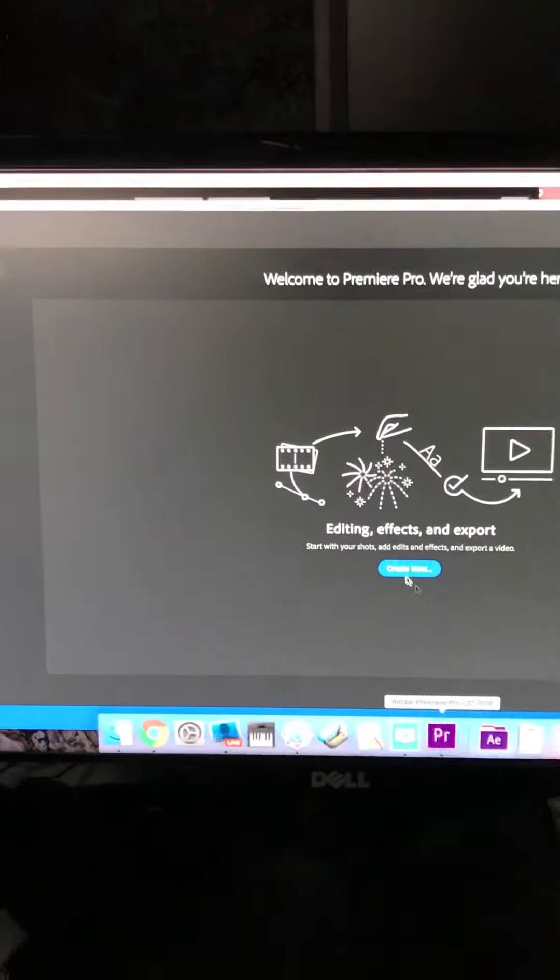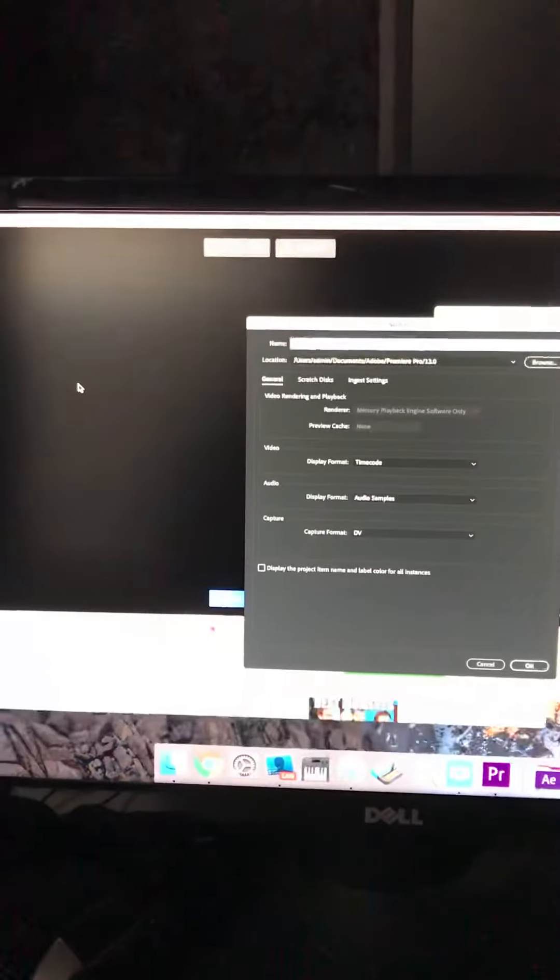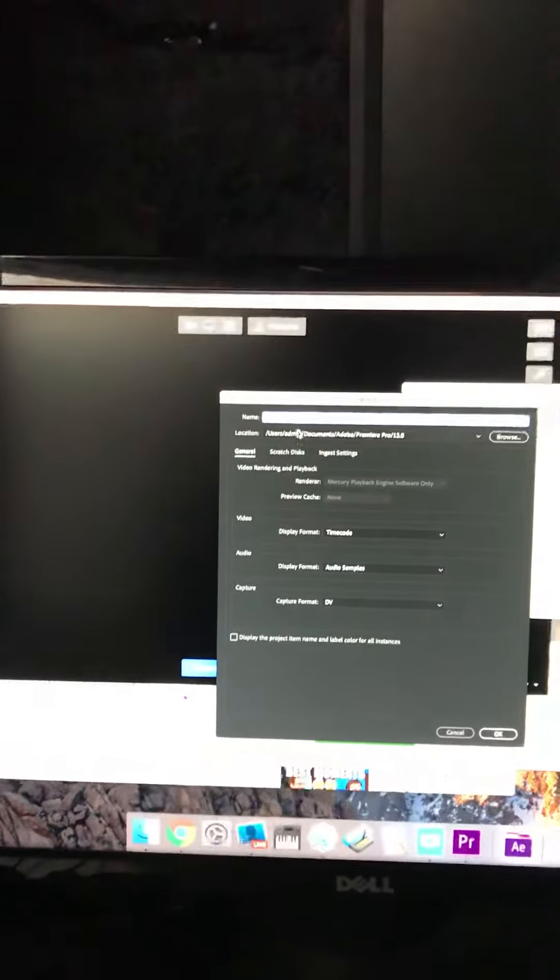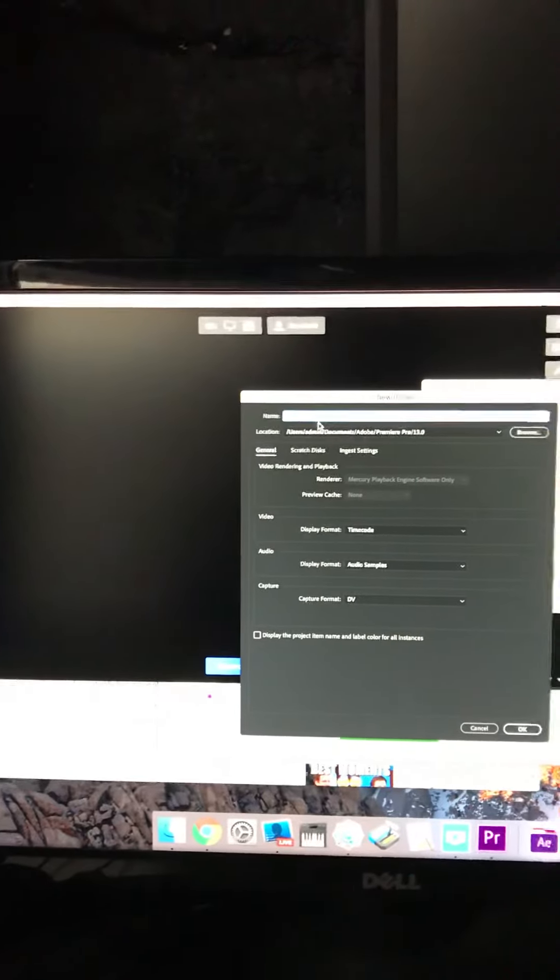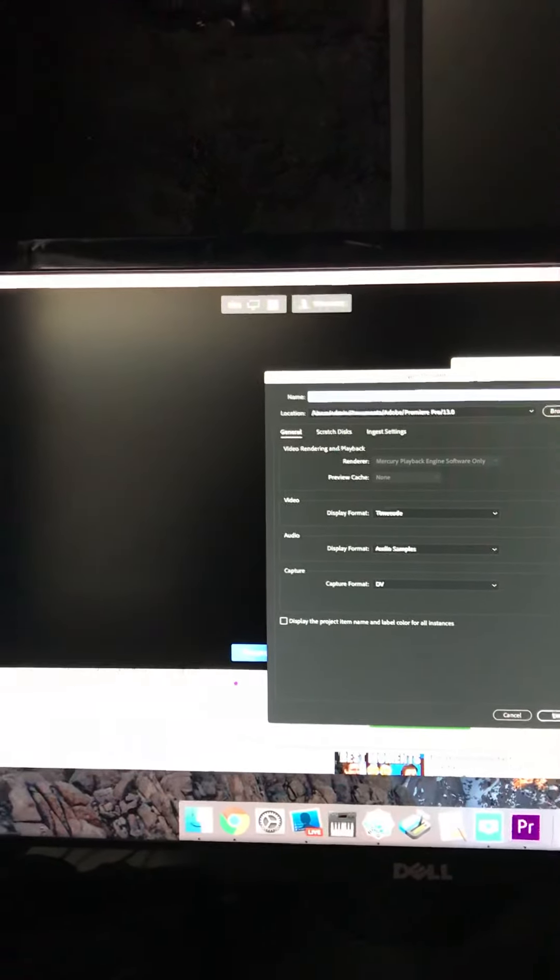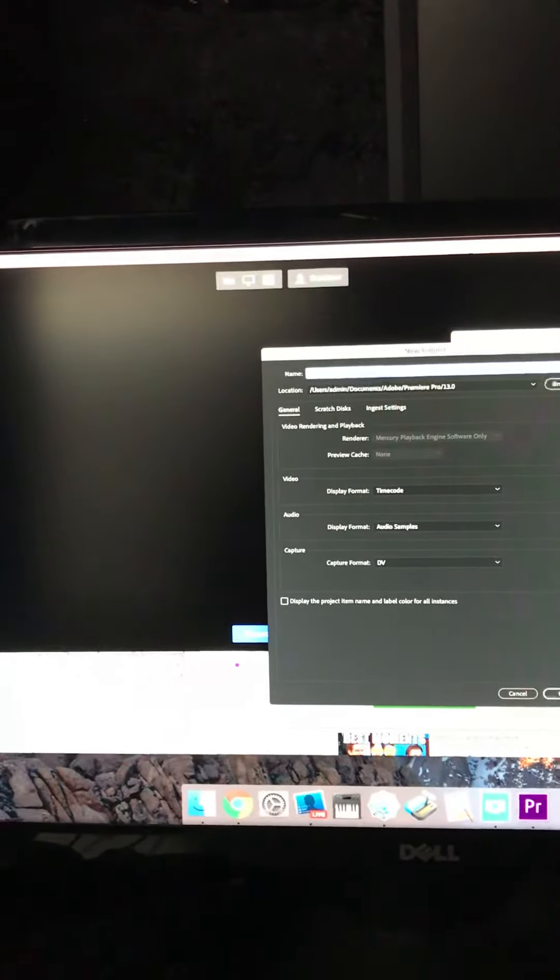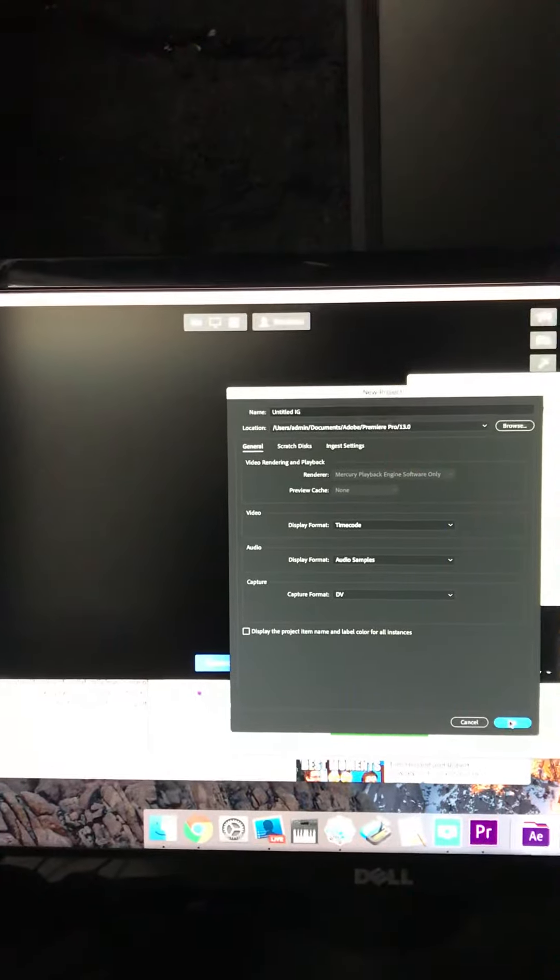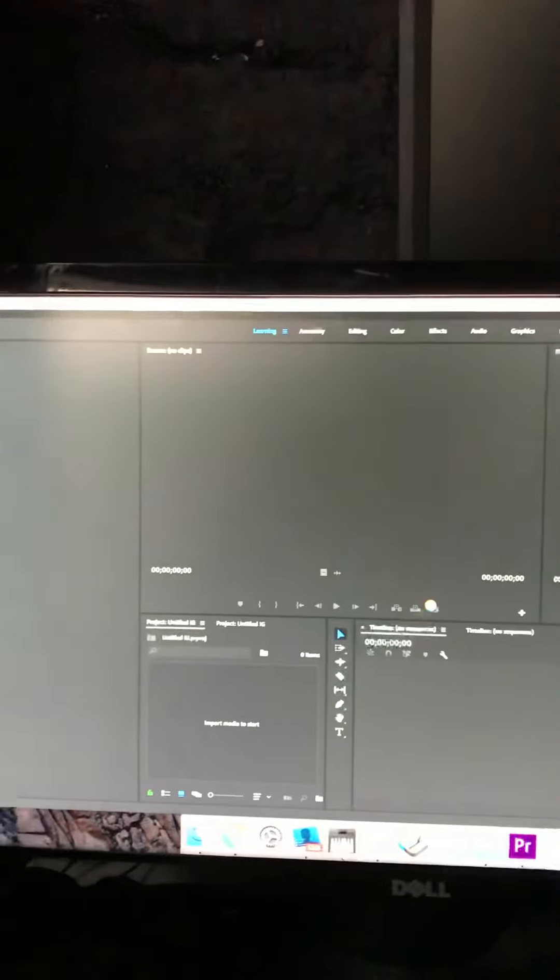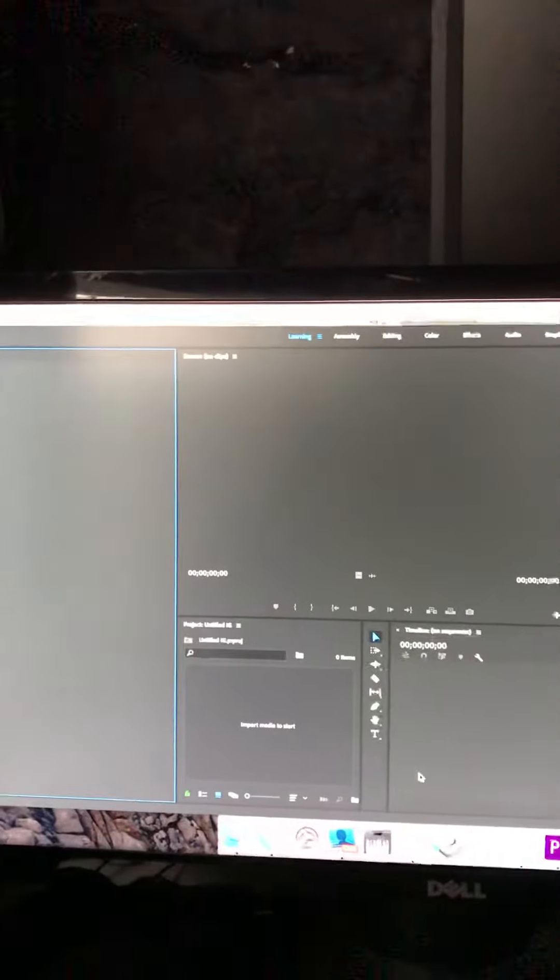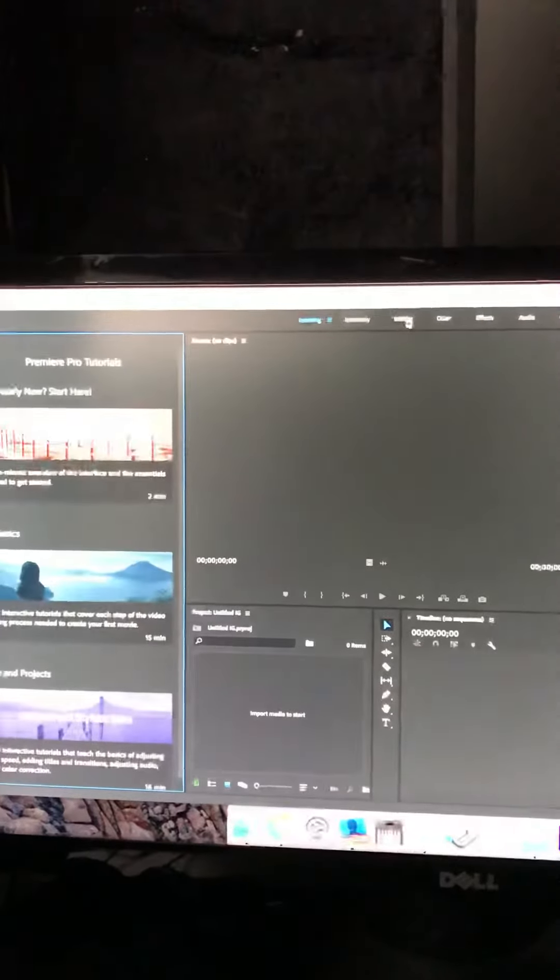You're going to open up Premiere Pro, create a new project, you can call it Church Online IG, whatever you need it to be for that weekend. And then I would stay on the editing screen.